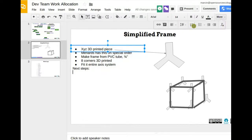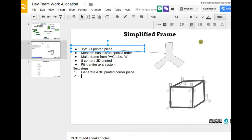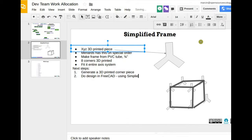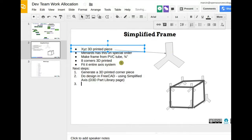Next steps operationally: step one is to generate a 3D printed corner piece. Then do the design in FreeCAD using our simplified axis — the very lightweight 65k axes, the simplified axes — that's on the D3D part library wiki page. From that you get the actual lengths of PVC. The only detail worth noting is you might want a little hole on each corner, possibly one or two, where you can screw in a short bolt to hold the PVC so the frame members don't slide in and out.